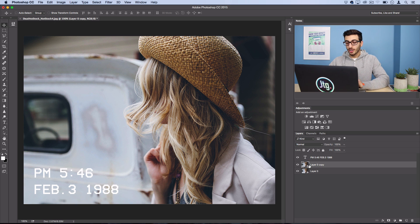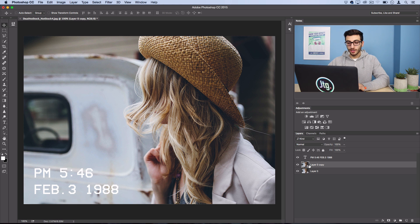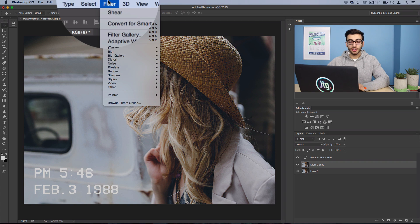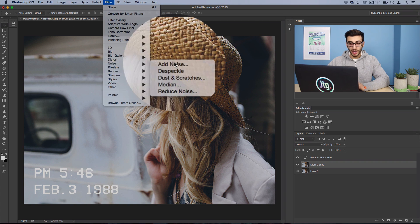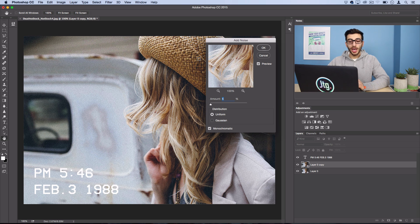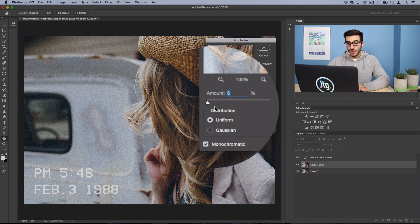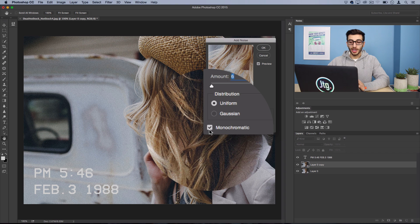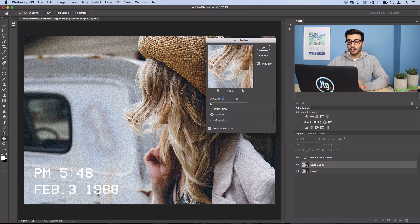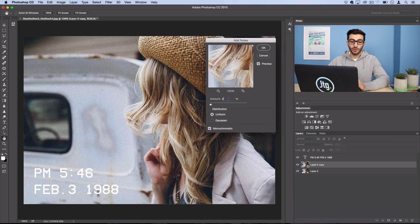So now we can start distorting and chopping up this copy here. So we'll go ahead and go to Filter, Noise, Add Noise. So we're going to add a little bit of grain and noise. I'll use 6% uniform, monochromatic, but you can use a higher percent if you want more noise in your photo.